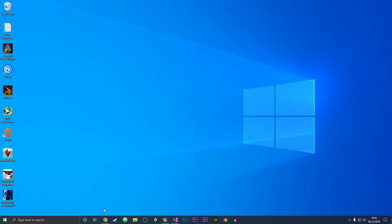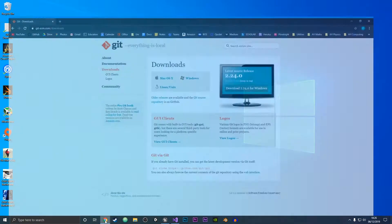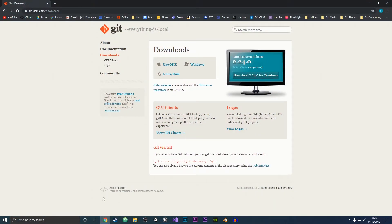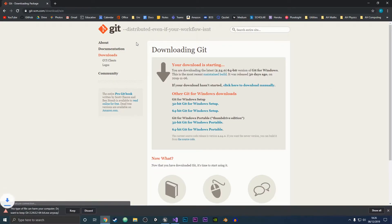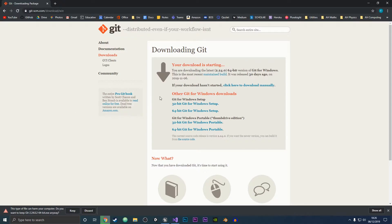First things first, you want to go to your web browser of choice. I'm going to use Google Chrome, and what you want to do is download the latest version of Git for Windows. So come to the Git website — I'll have a link to it in the description below — and download Git. We're just going to wait for it to finish downloading.